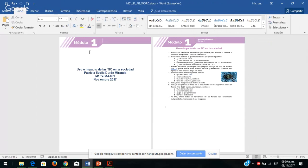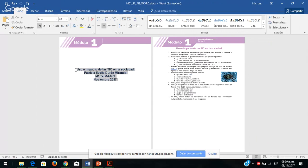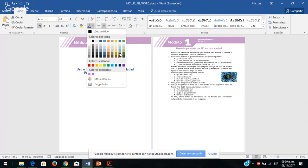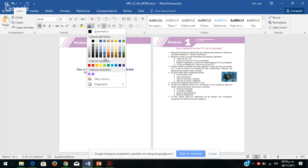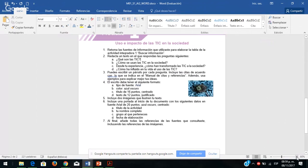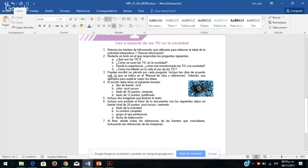Tal cual les está diciendo: Arial 20 puntos, azul oscuro, centrado. Ya depende de ustedes si quieren un azul más intenso o más fuerte. Sí es importante estudiantes considerar toda esta información y cómo se les va a evaluar. ¿Cómo van a saber si esa actividad está bien? Existen las rúbricas de evaluación que les van a decir qué calificación desean obtener.